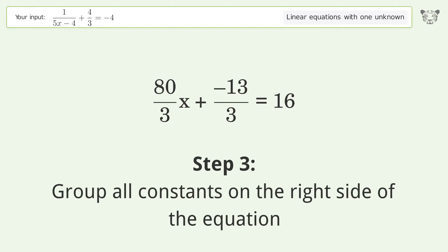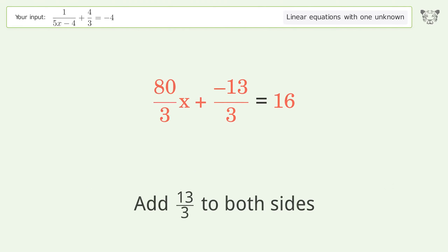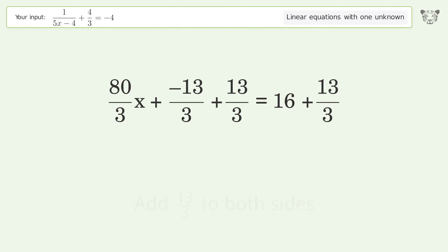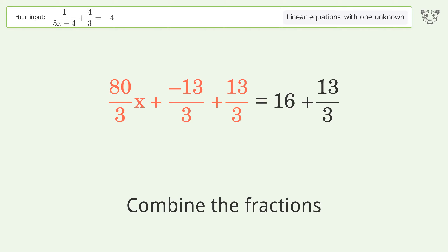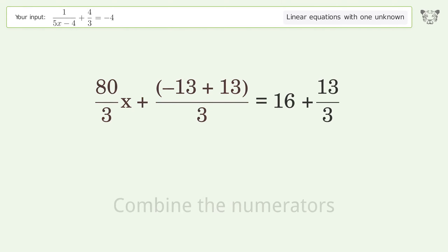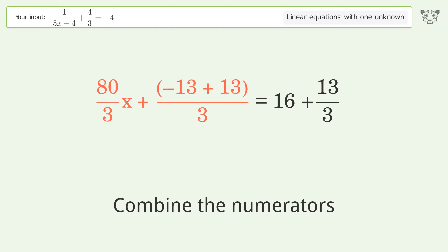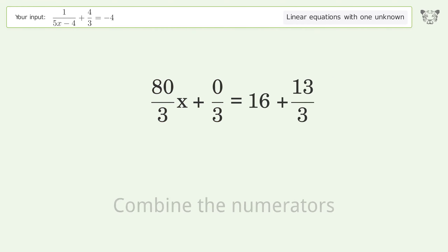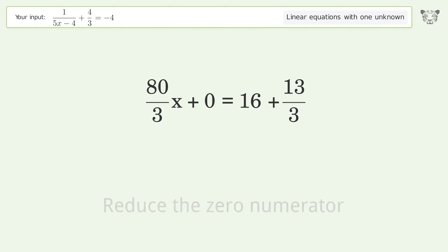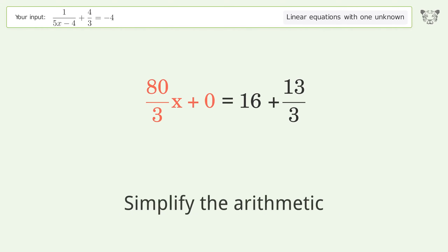Group all constants on the right side of the equation. Add 13 over 3 to both sides. Combine the fractions. Combine the numerators. Reduce the zero numerator. Simplify the arithmetic.